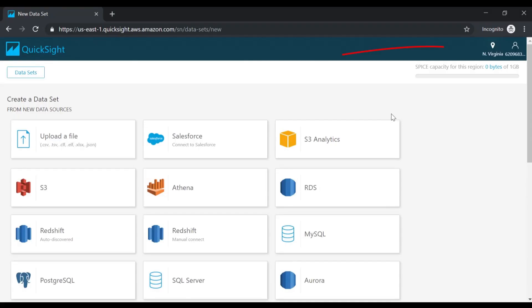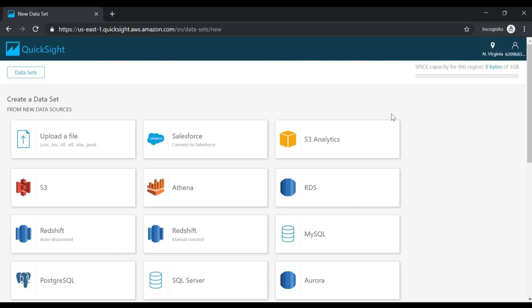Remember this is only linked to the North Virginia region. If you change the region, you will not have any SPICE data capacity for that particular region. So remember to create your AWS account in the region where you have your resources. Now let me go ahead and upload a simple CSV file.